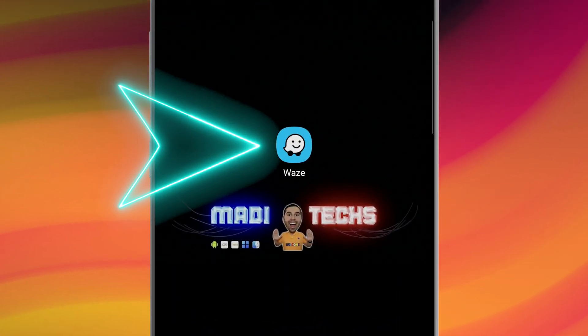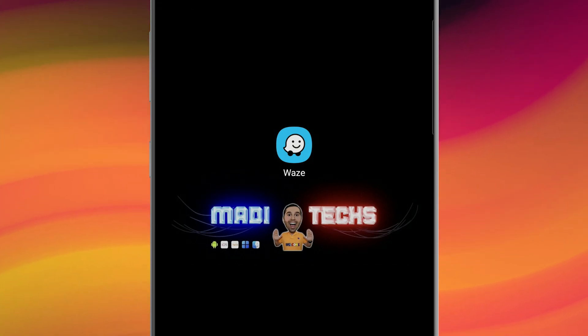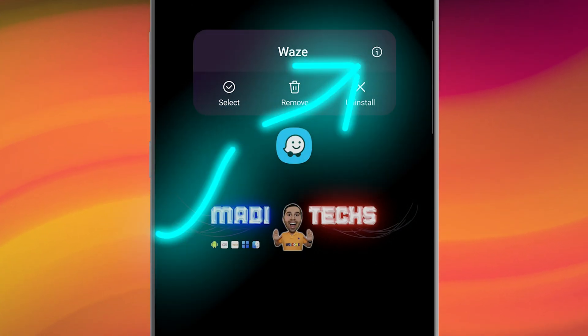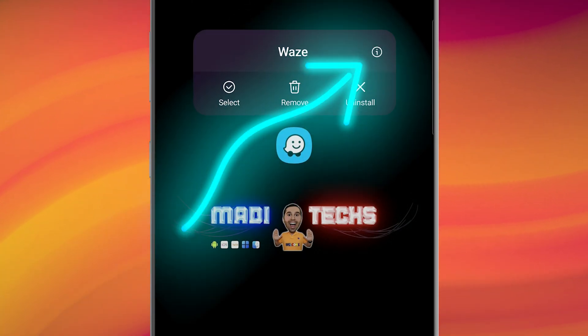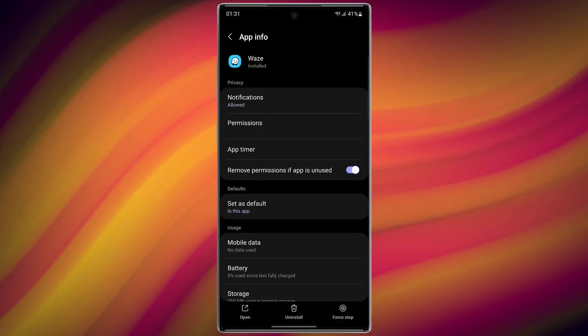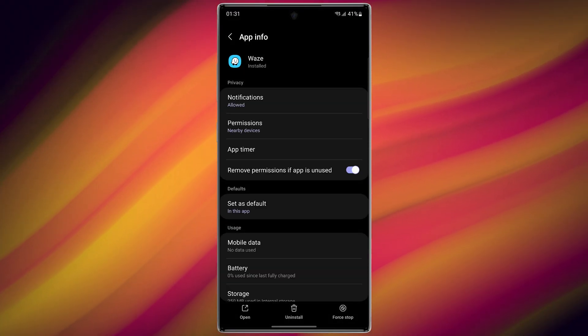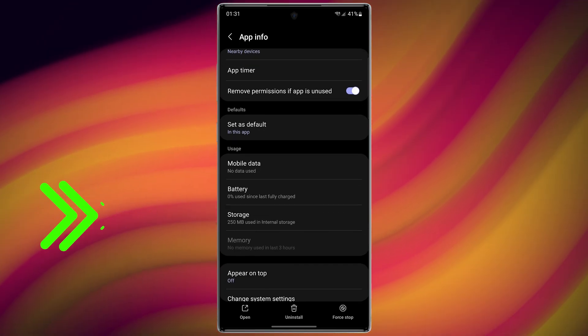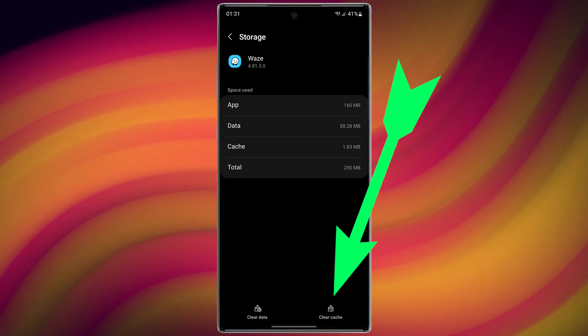Then select info. In this step, go to the storage section. Finally, tap on clear cache. That's it.